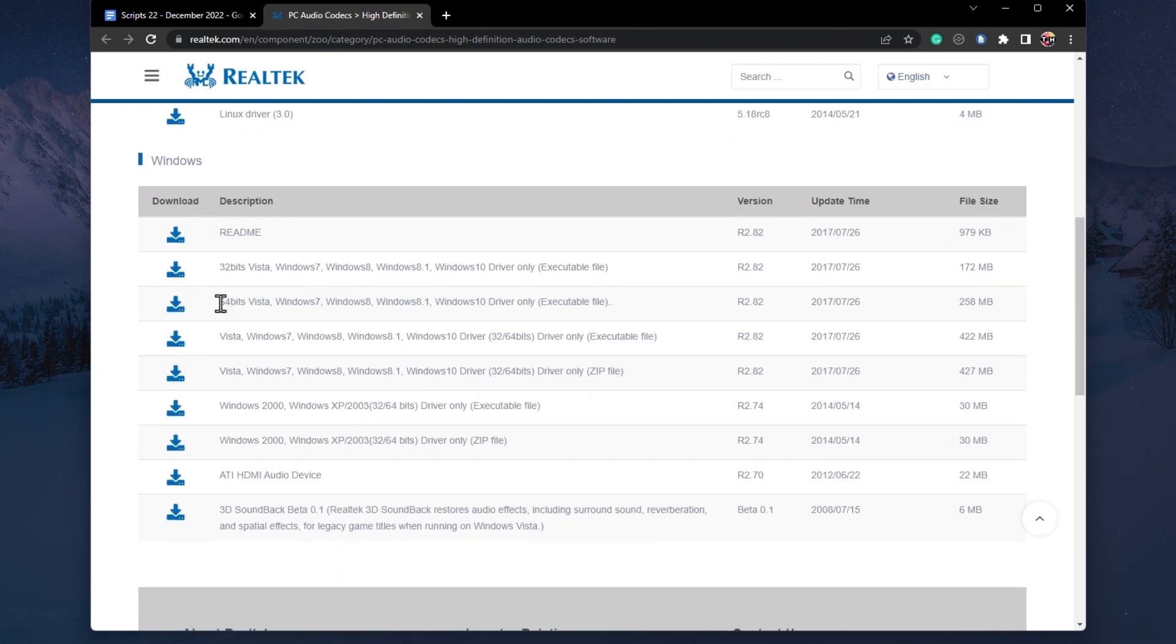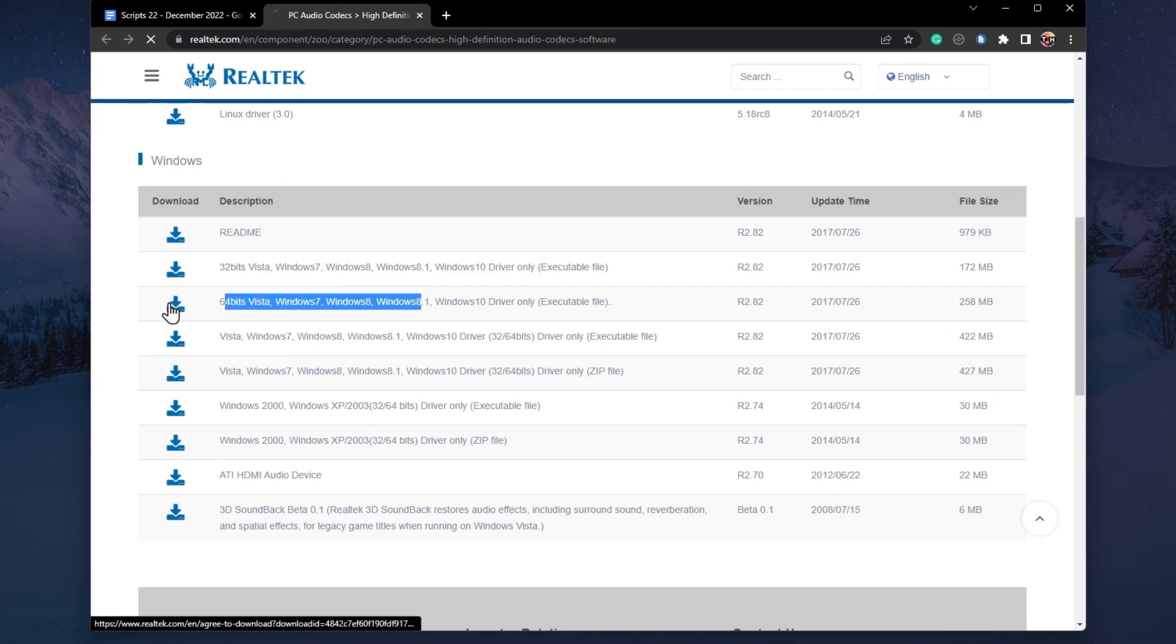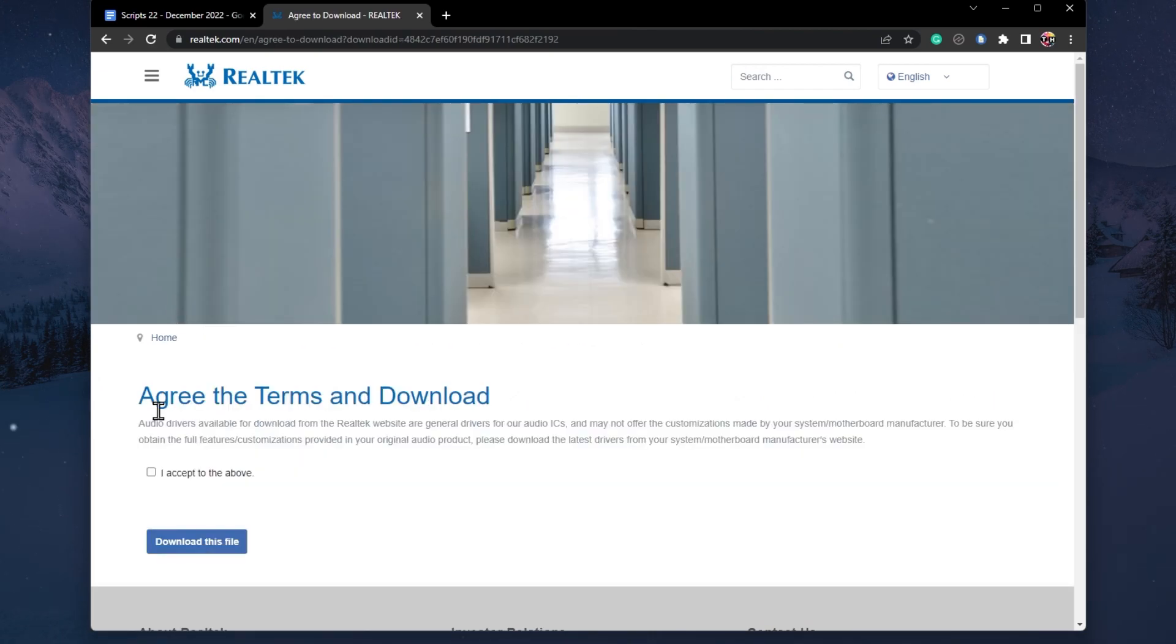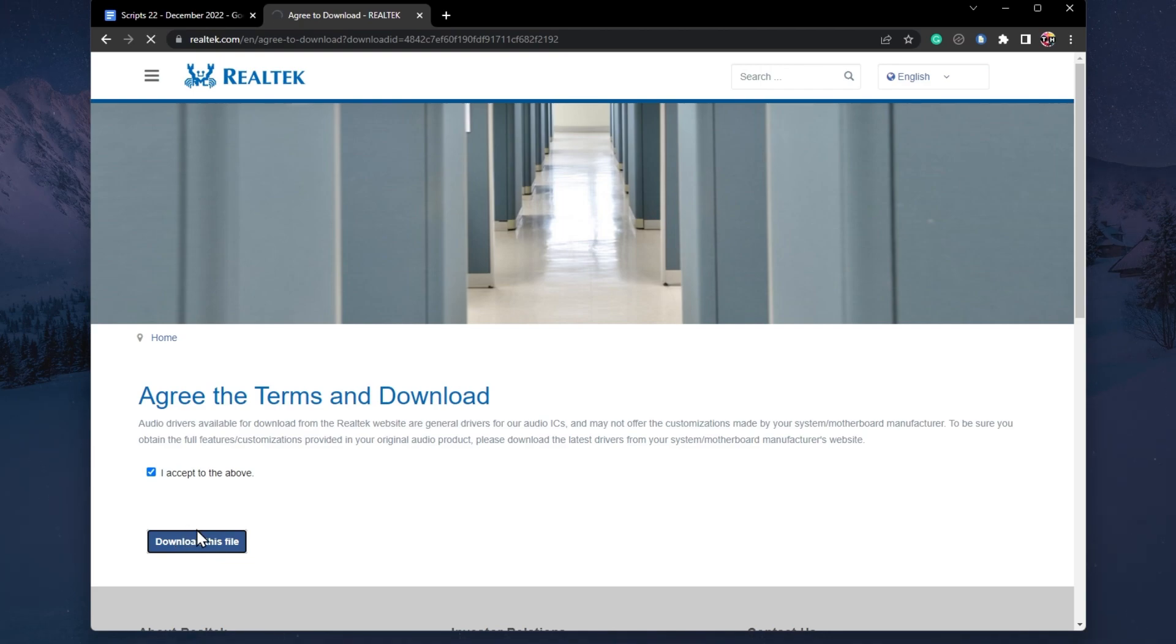On this page, download the correct driver for your Windows PC. In my case, this will be the 64-bit Windows 10 driver or above executable file.